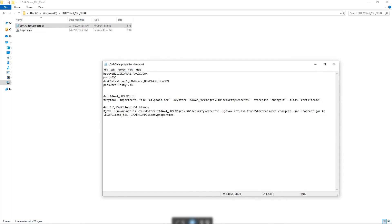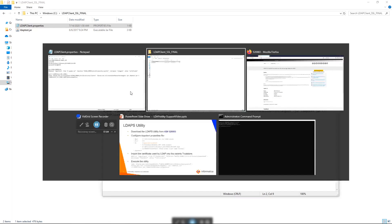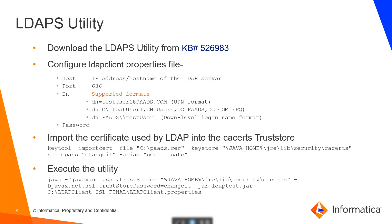We need to provide the hostname configuration here. We can either specify the IP address or the hostname, and the port — by default for SSL would be 636. Then we need to provide the DN for the test user we created in AD. This again supports the UPN format, fully qualified, or the down-level logon name format. Finally we will be providing the password for the user.